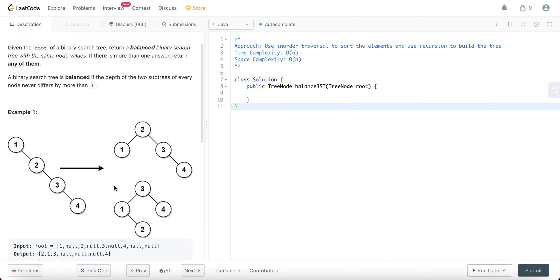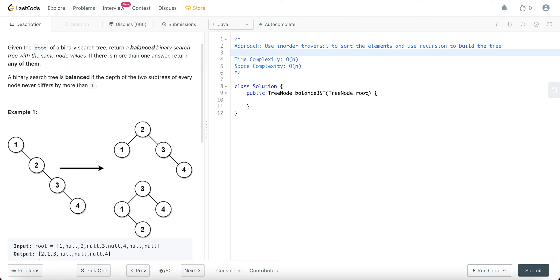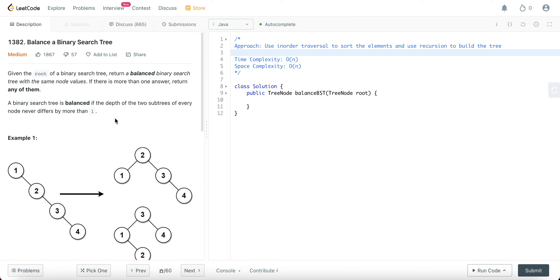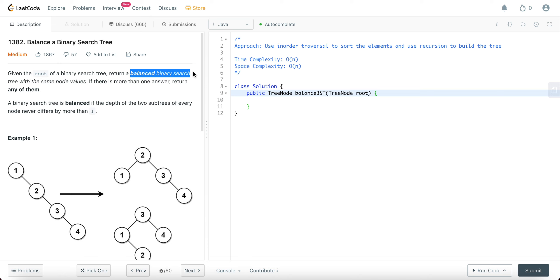The way we'll be solving this problem is by using two key concepts. The first concept is in-order traversal, which basically means that you're storing all of the elements in increasing order. We'll also use recursion — any time there's a tree problem, it's safe to assume there's some sort of recursion involved. The reason we need in-order traversal is because we want to get all of the elements in increasing order, and that will help us create a balanced binary search tree.